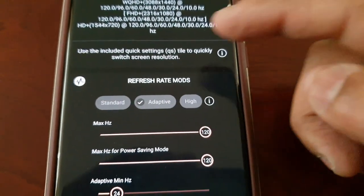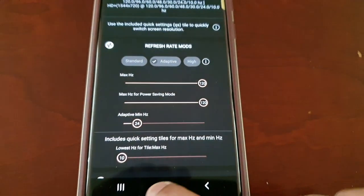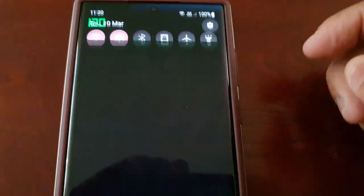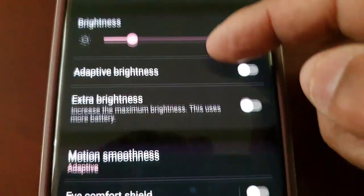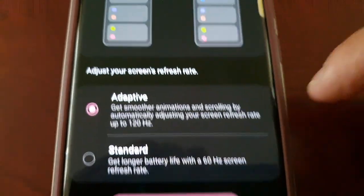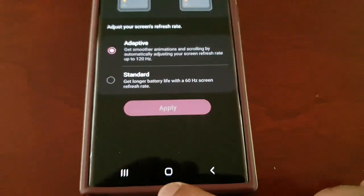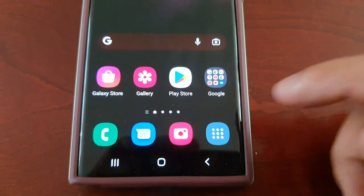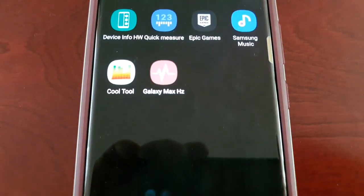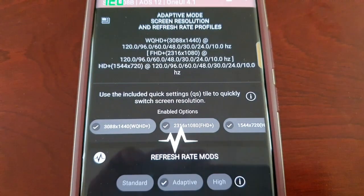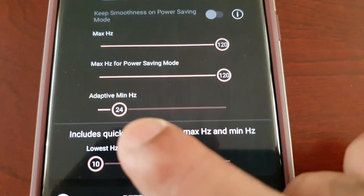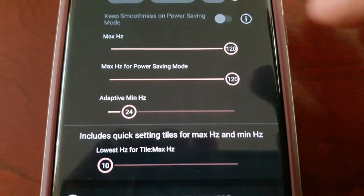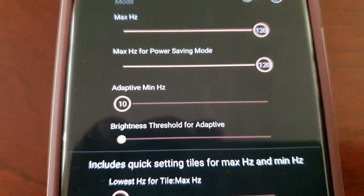It's on adaptive, so make sure your screen refresh rate is on adaptive. Go to Display, then Motion Smoothness, and make sure it's on adaptive 120 hertz. Then go back into the Galaxy Max Hertz application, scroll down, and where it says 'Adaptive Minimum Hertz,' slide it all the way down.